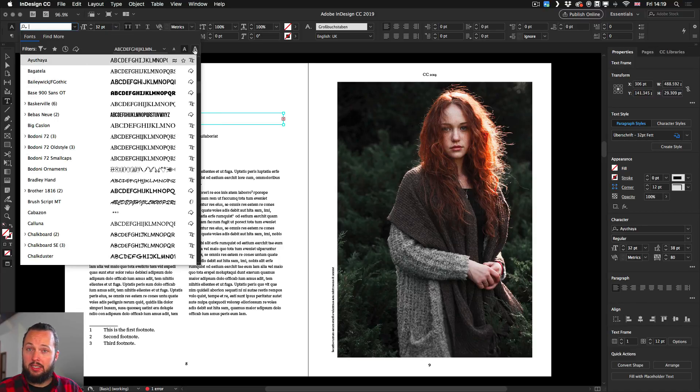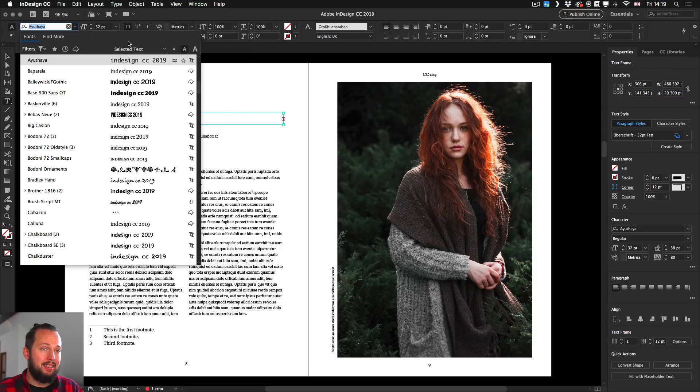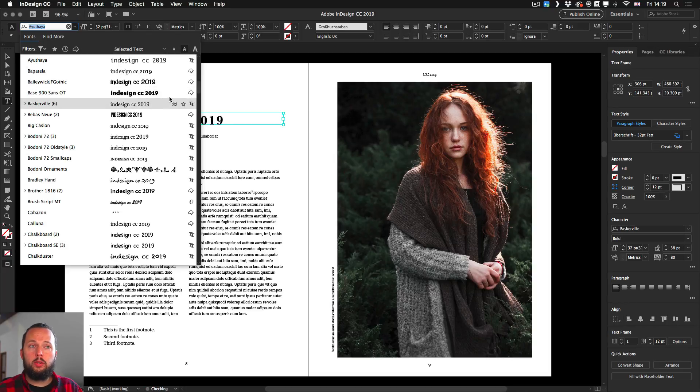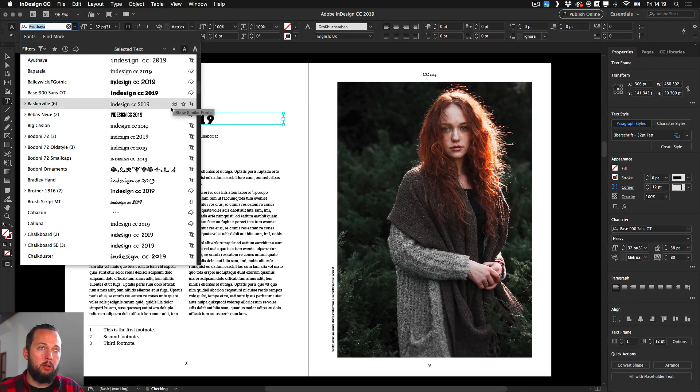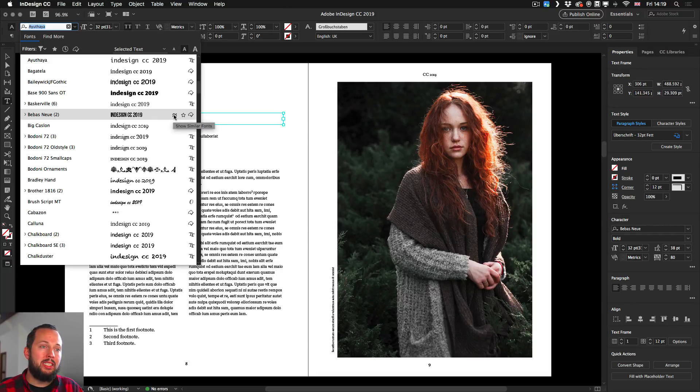Like you can choose one font that you think would be good, like let's say Bebas in this case, and click on the show similar fonts here. Once you do that, you get a special filtering of all the similar looking fonts on your computer.